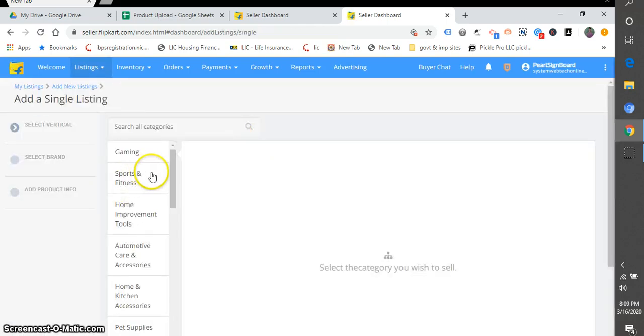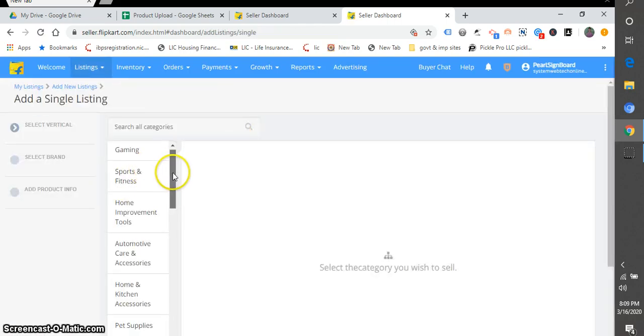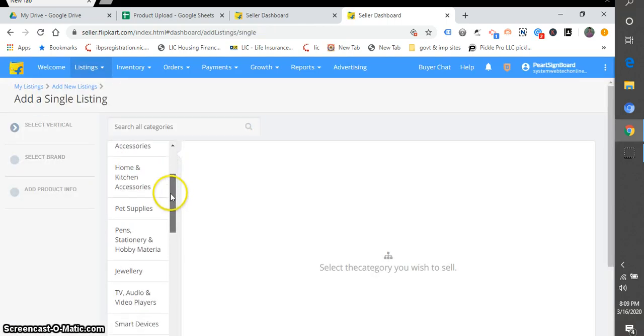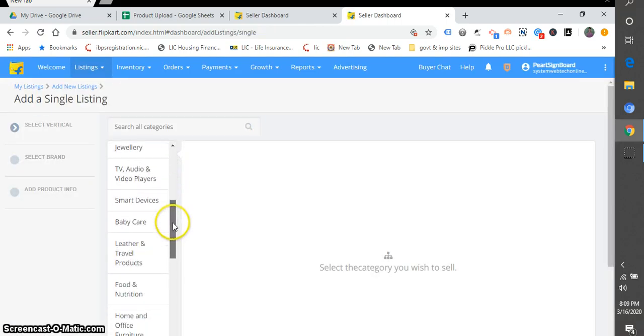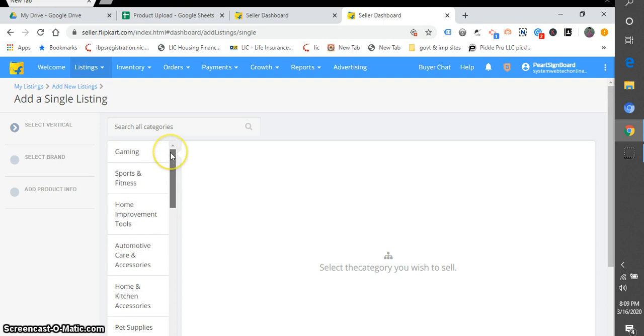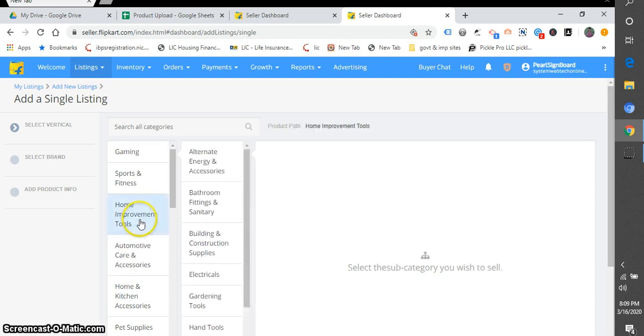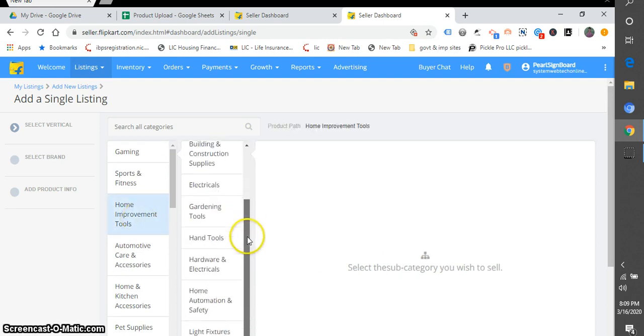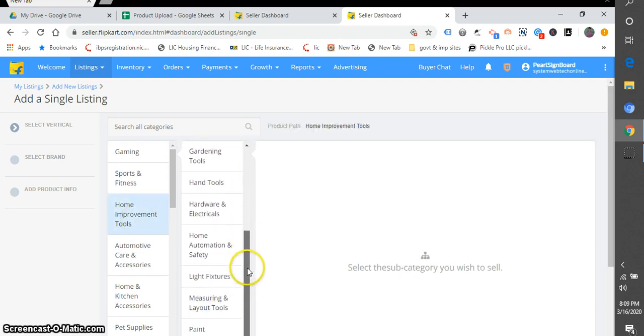So in the single listing, we will select our category. Category is Home Improvement and I have already listed my brand Pearl Signs. I will select my brand. I am selecting my category.